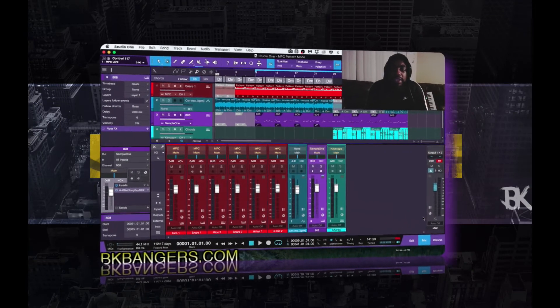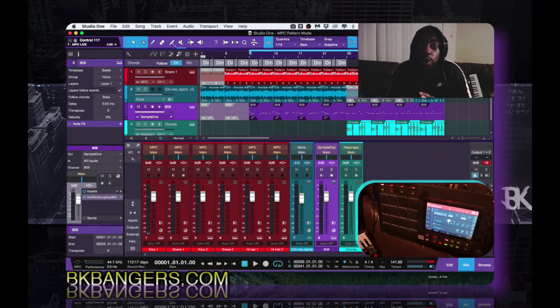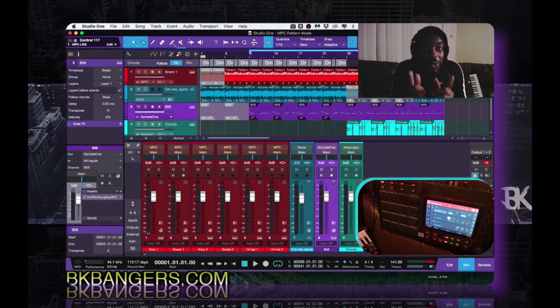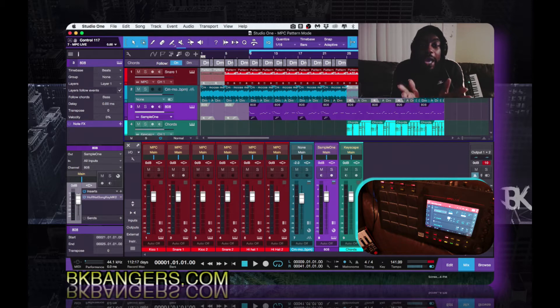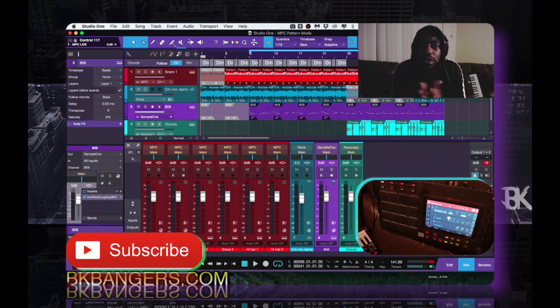What's up everybody, I am BK, BKBangers.com. Welcome to another video. Today I want to share with you guys how to use the pattern mode in the new Studio One platform, but I'm using it differently than everyone else because no one is using it with the MPC. I didn't know that you could use it with instruments outside of Impact, because that's all I've seen anybody using it with.